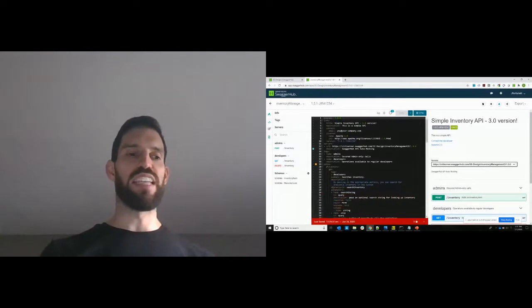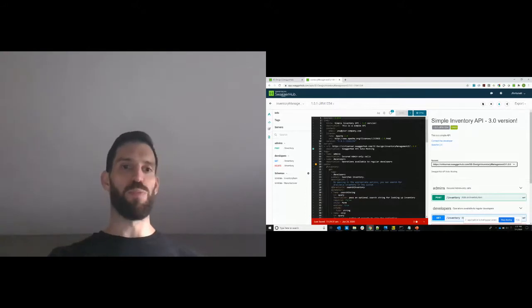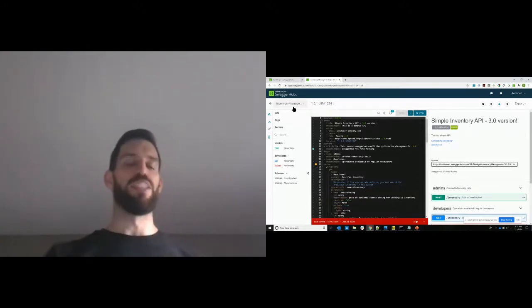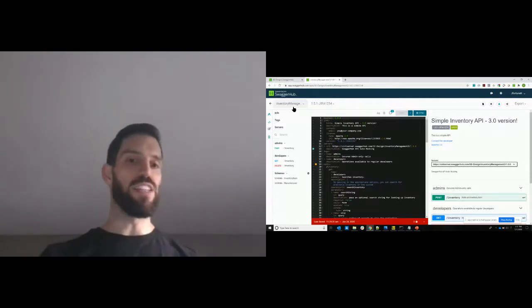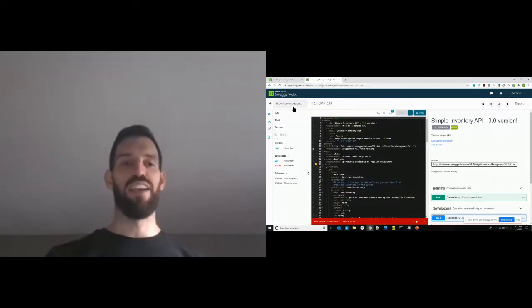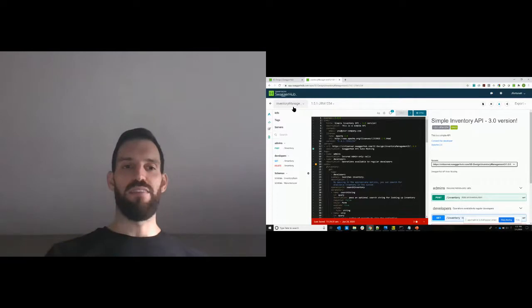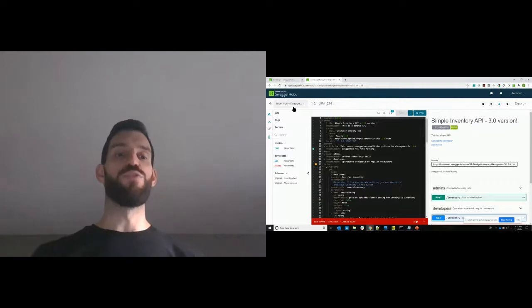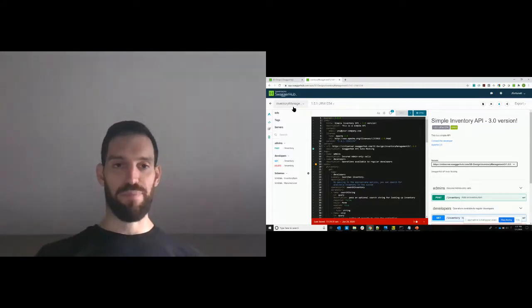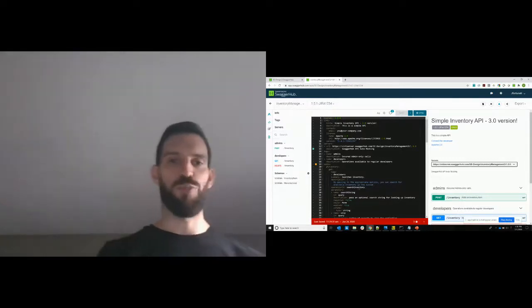The next piece of governance is this idea of creating reusable components. Going back to the example: I'm in a large organization, and this inventory management API is part of a larger e-commerce store. There may be multiple APIs all dealing with the same inventory item object that needs to pass around in my domain. How do I ensure that all the APIs my various dev teams are building are using that same schema for that inventory item? That's where reusable components within SwaggerHub — conveniently also called domains — come into play.